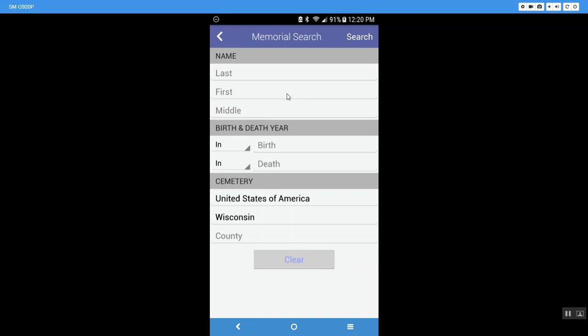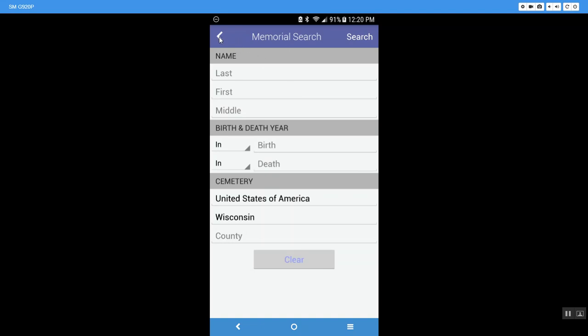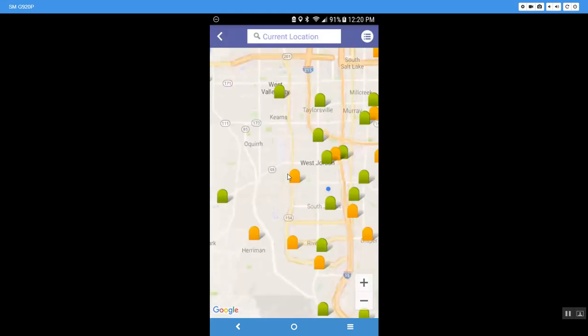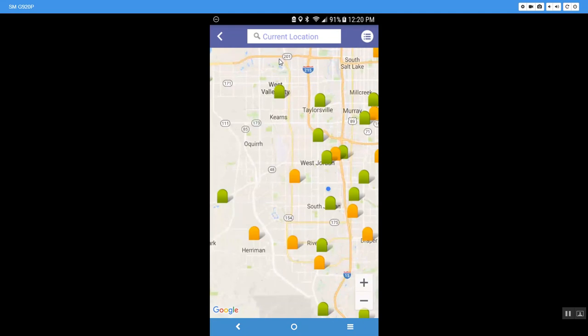So this is a memorial search. And I'm going to come back out by clicking in the top left hand corner. I can come down here to search for a cemetery. And when I click on that, it takes my current location and it puts all the cemeteries near me.